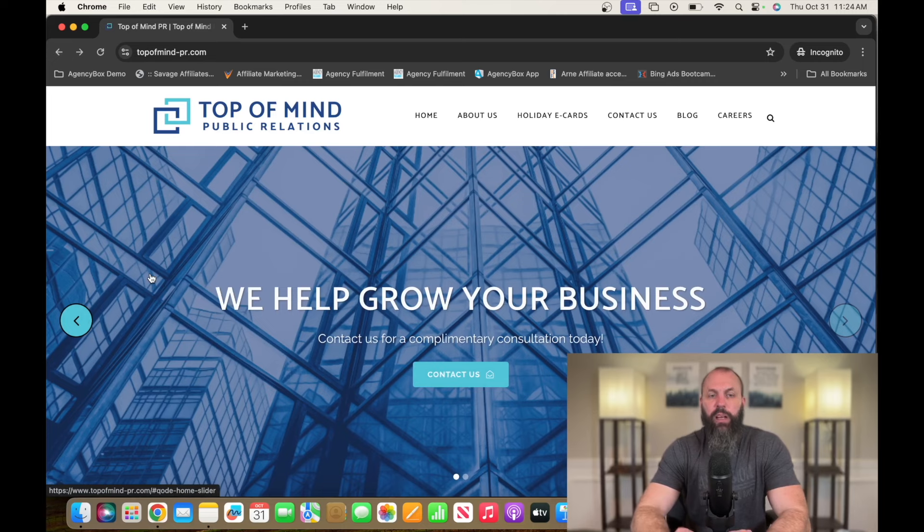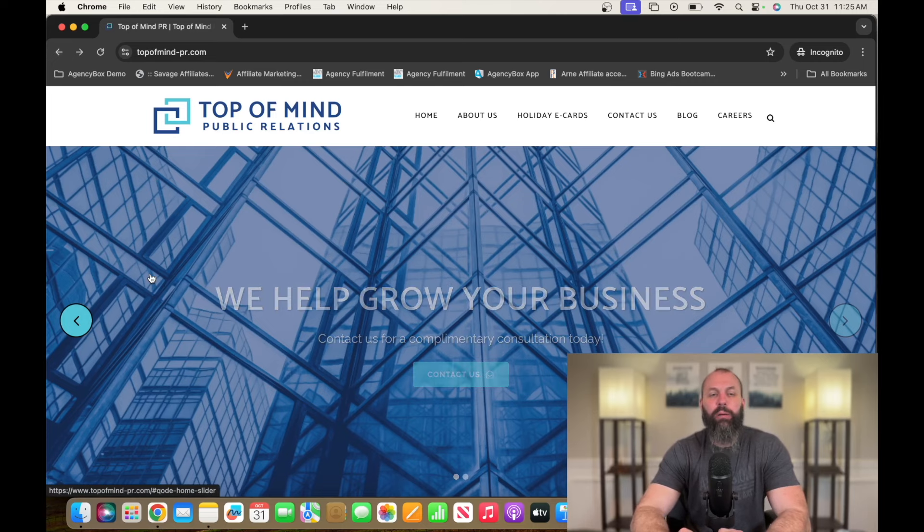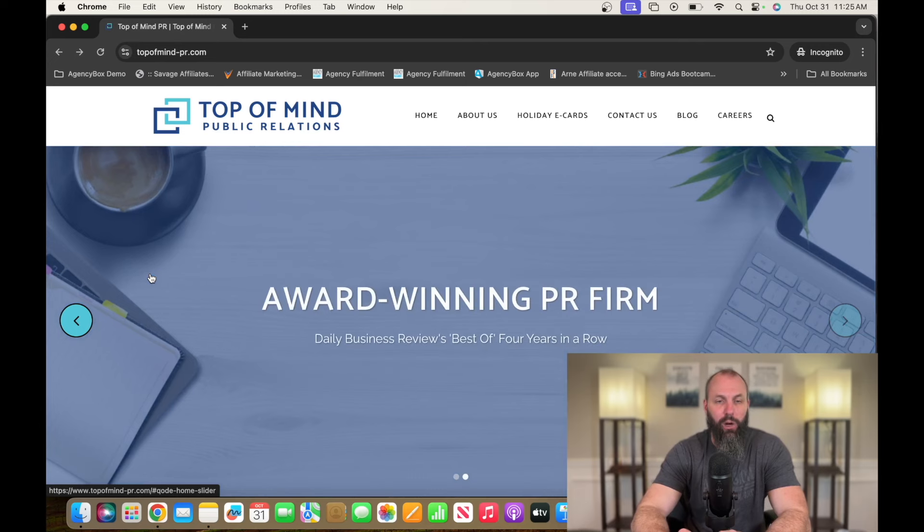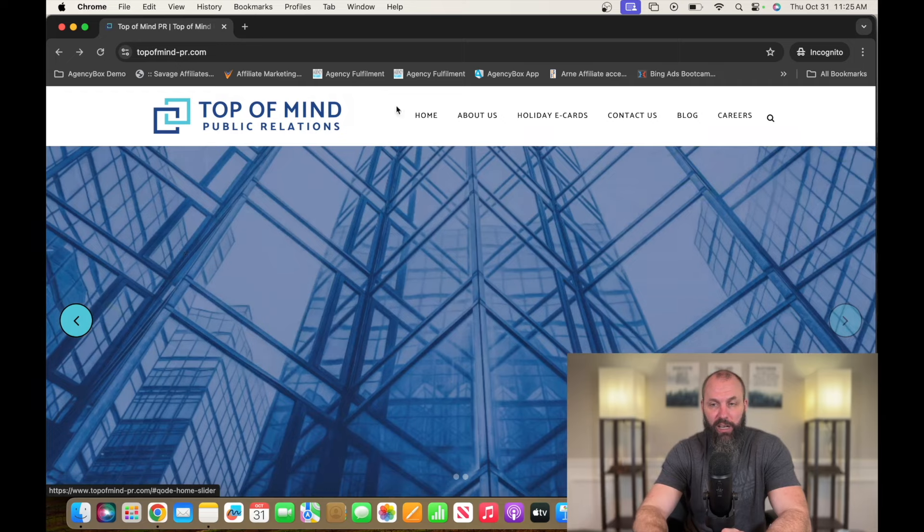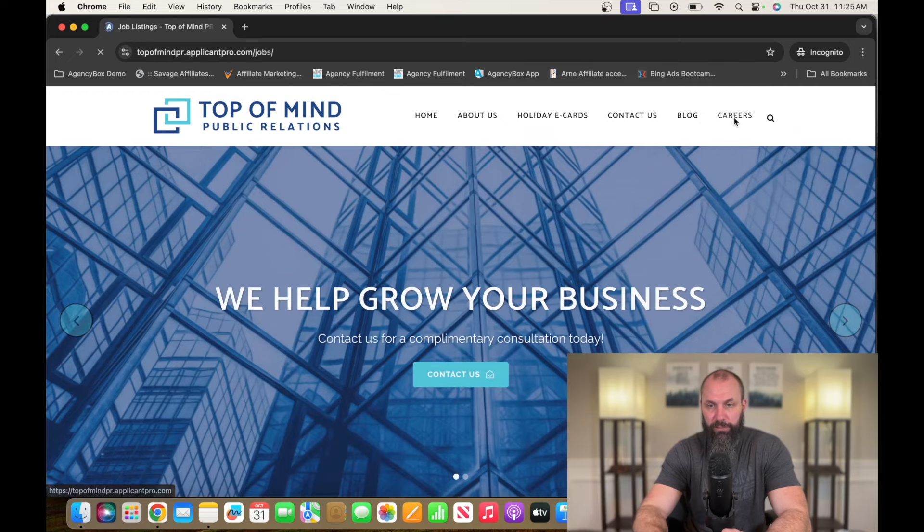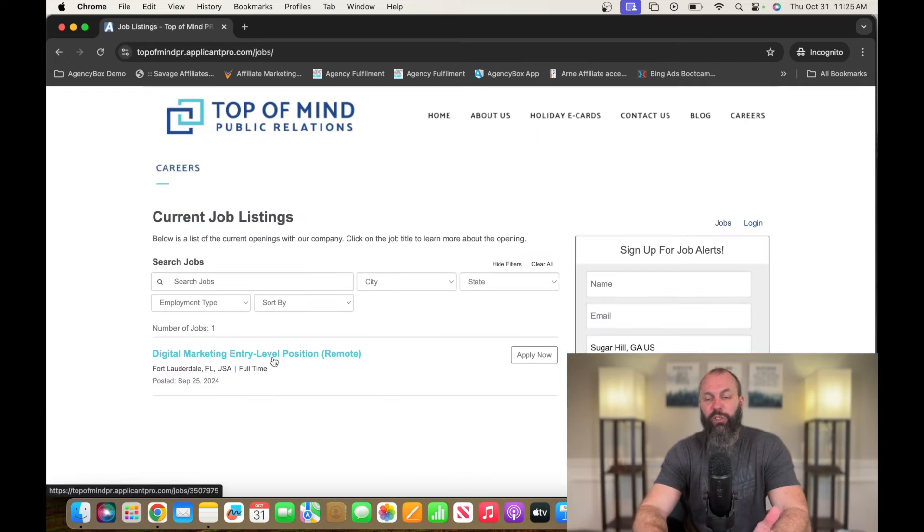Number four on this list is going to be a digital marketing specialist. A company currently hiring for this position is called Top of Mind Public Relations. That's T-O-P-O-F-M-I-N-D-P-R.com. Go over to careers. Digital marketing entry-level position.